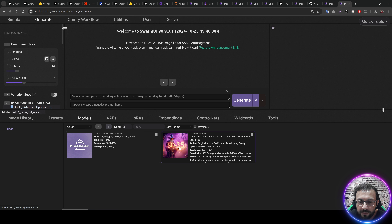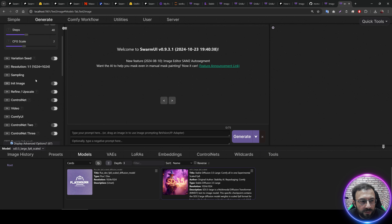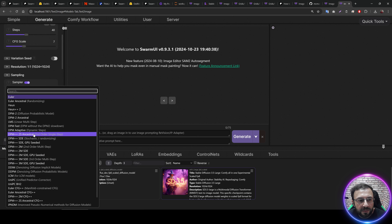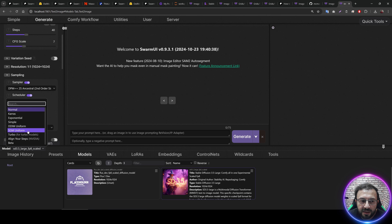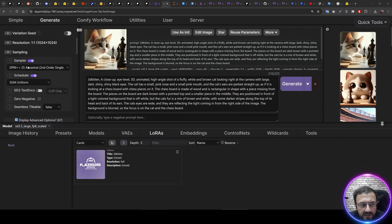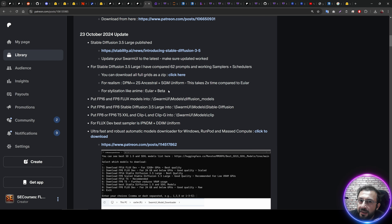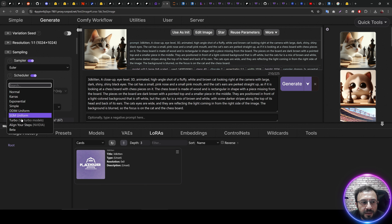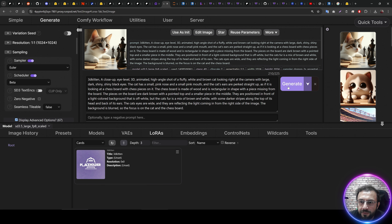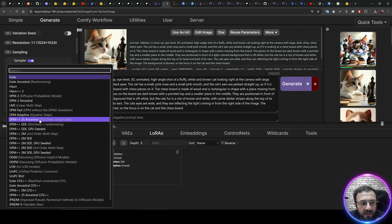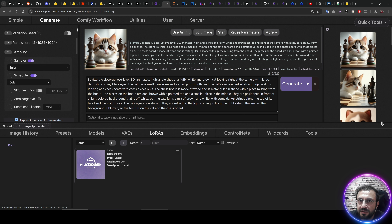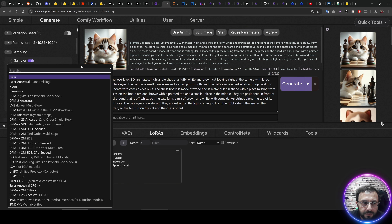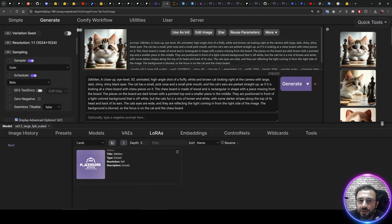The best configuration for SD 3.5 Large: select the scaled SD 3.5 model, use 40 steps and CFG scale 7. Then in Display Advanced Options, go to Sampling, select sampler DPM++ 2S Ancestral — this works best — and set the scheduler to SGM Uniform. Note that this sampler is about 2x slower compared to Euler A Beta, so if you don't want to sacrifice speed, you can use Euler A Beta as the second-best sampler configuration.